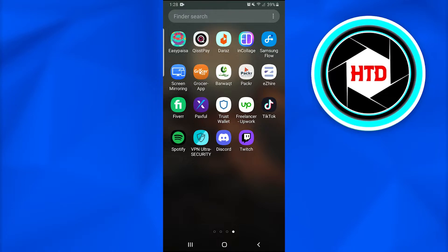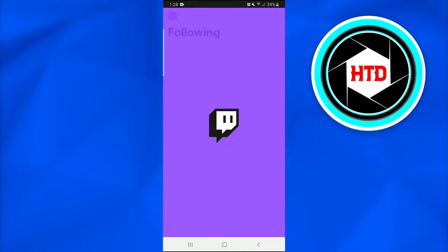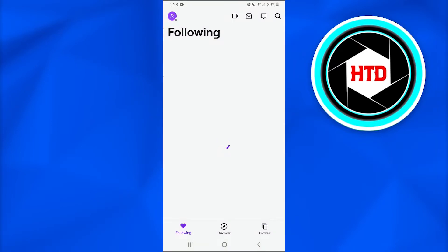First, we're going to open up the Twitch application on the mobile phone.